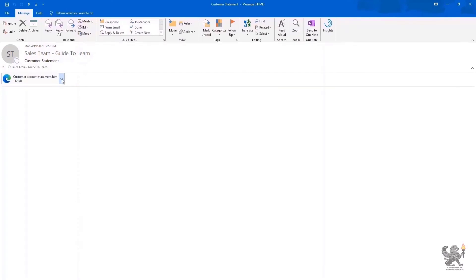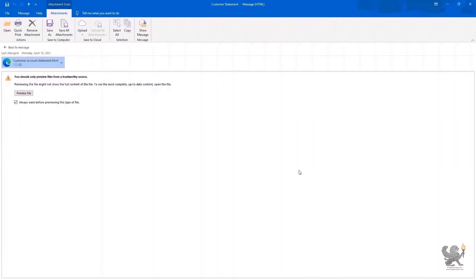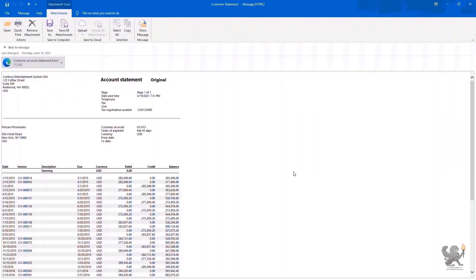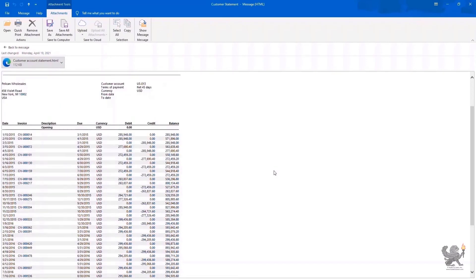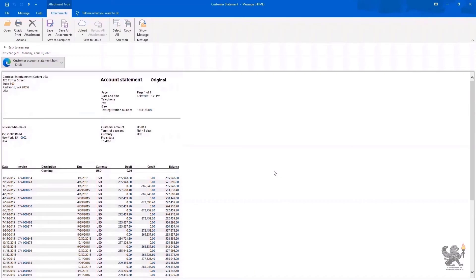Let's verify that. By switching back to my Outlook, you notice that I have received an email from Dynamics 365 Finance and Operation with the subject matter of Customer Statement. And the statement has been indeed added as an attachment. By previewing this specific attachment, I can see the statement for the selected customer.